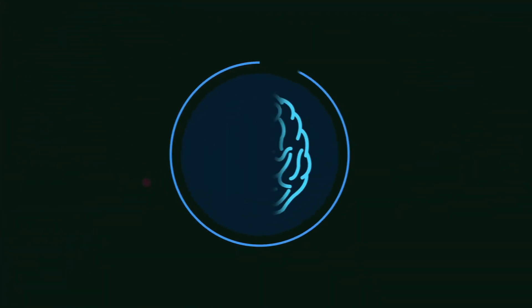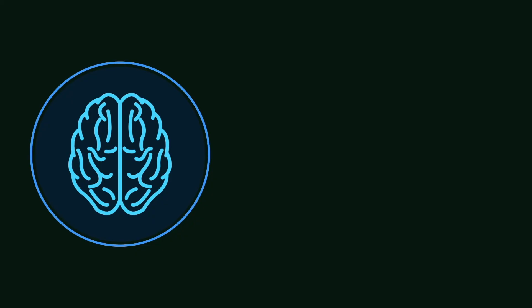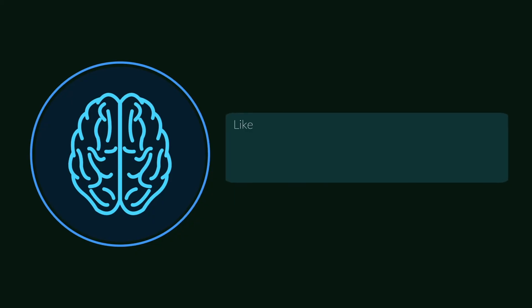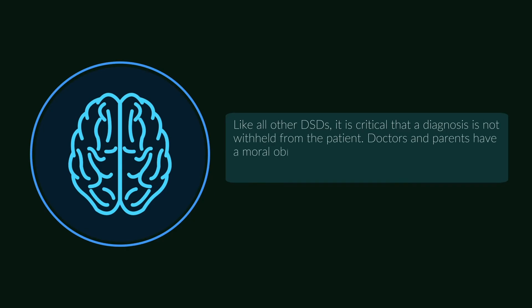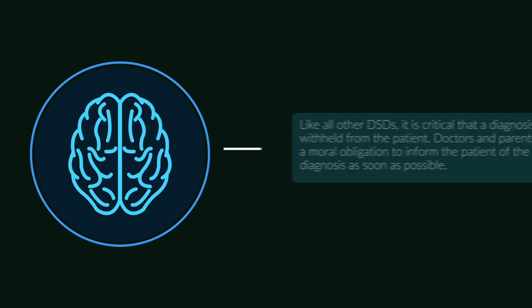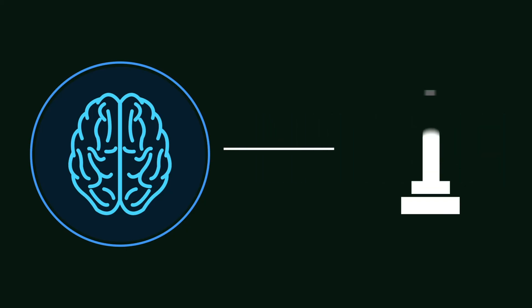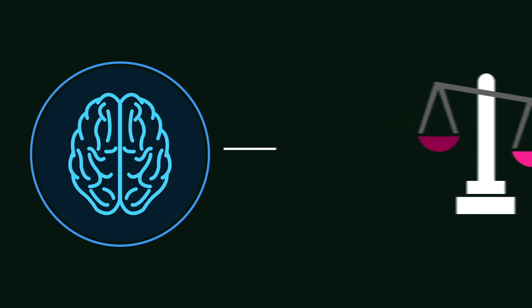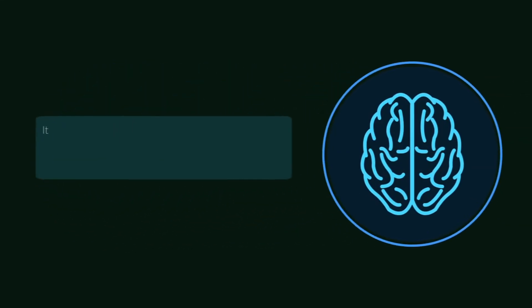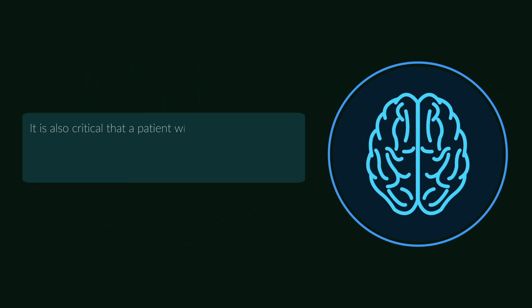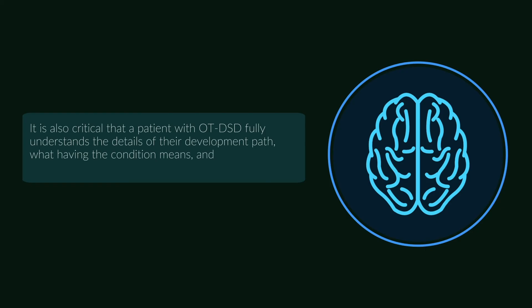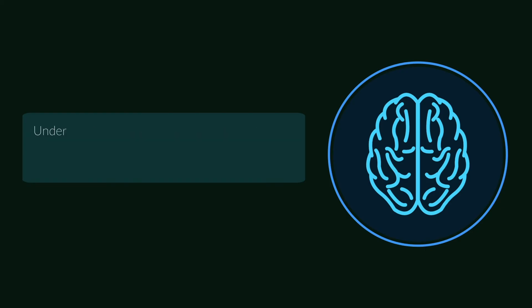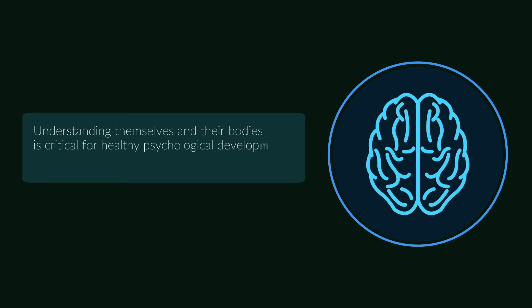There are important psychological issues to address if one is diagnosed with OT-DSD. Like all other DSDs, it is critical that a diagnosis is not withheld from the patient. Doctors and parents have a moral obligation to inform the patient of the diagnosis as soon as possible. The method and timing of providing information depends upon the patient's age and cognitive development. It is also critical that a patient with OT-DSD fully understands the details of their development path, what having the condition means, and how they can move forward. Understanding themselves and their bodies is critical for healthy psychological development and accurate medical treatment.